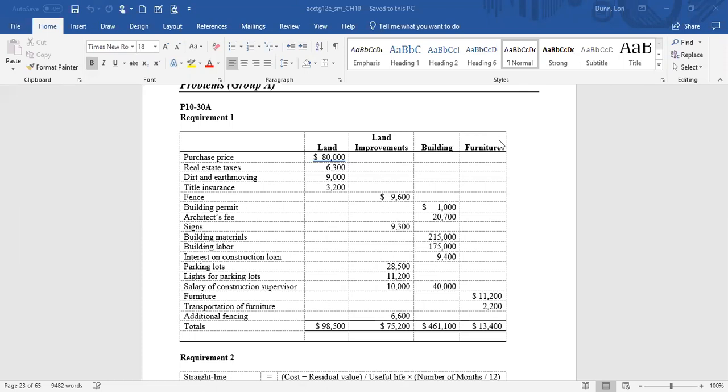A fence around the boundary is a land improvement — a separate asset on or in the land that will deteriorate over time. The building permit for the building is part of the building costs, as it's necessary to construct the building. Architects are necessary for designing the building, so that's part of the cost of acquiring the building. Signs near the front of the property are a separate asset on or in the land, so they are also a land improvement.